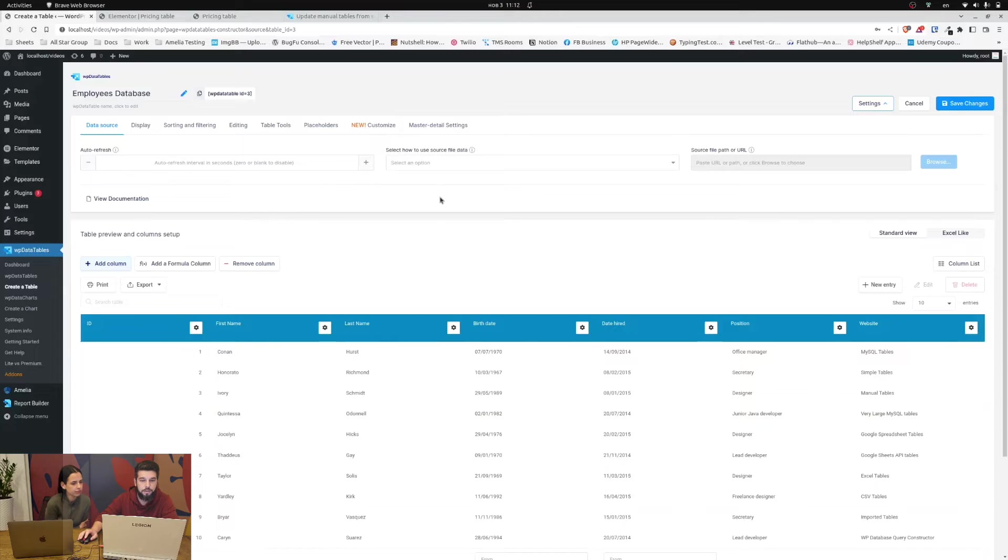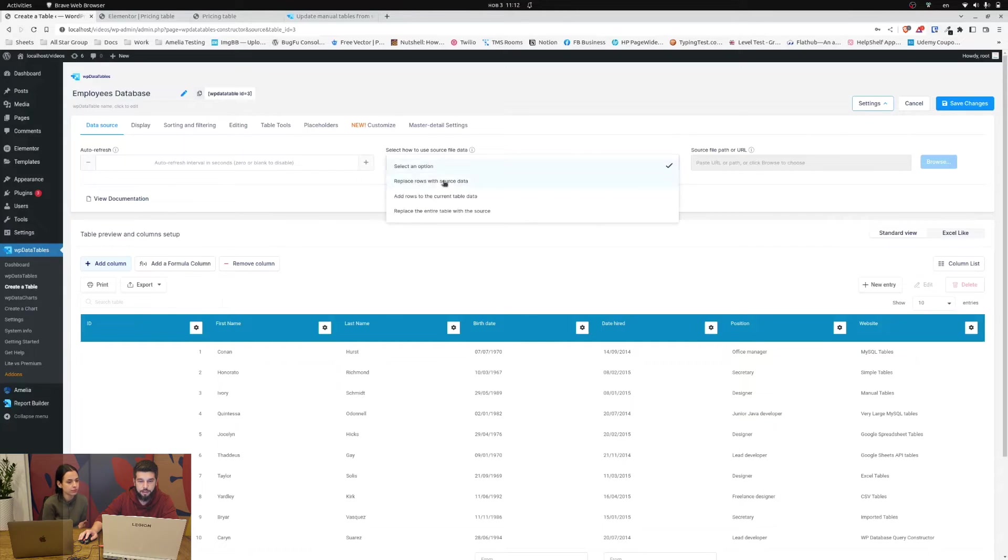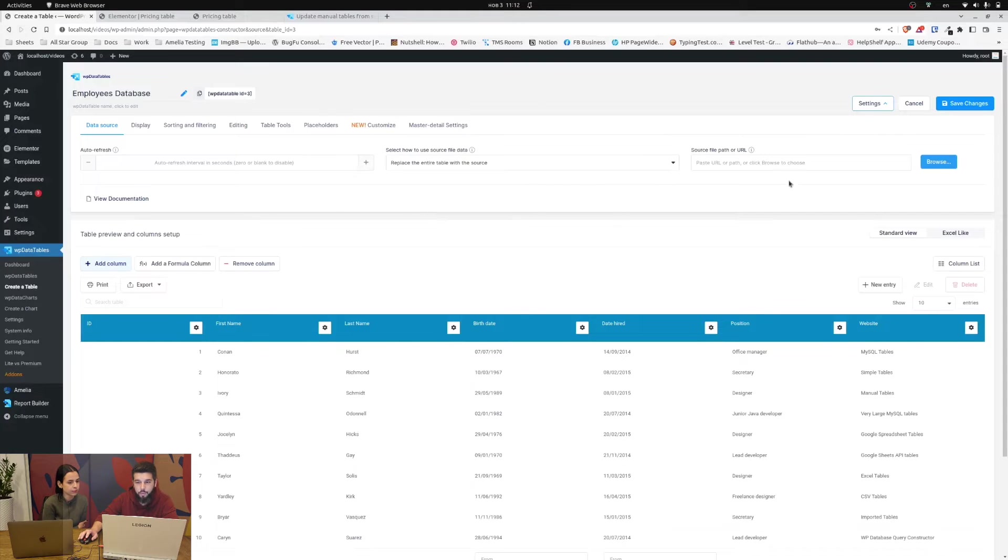So what you need to do in manual tables is select how to use the source data. So here we will replace the entire table with the source.